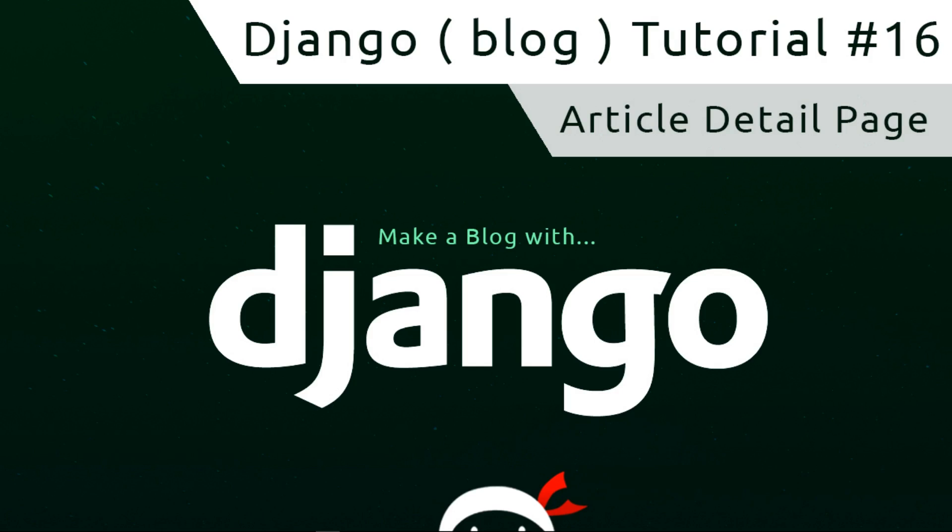Hey what's happening guys, welcome to your 16th Django tutorial. In this video, we're going to construct our article detail page.